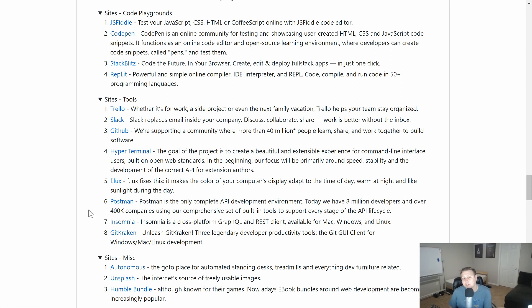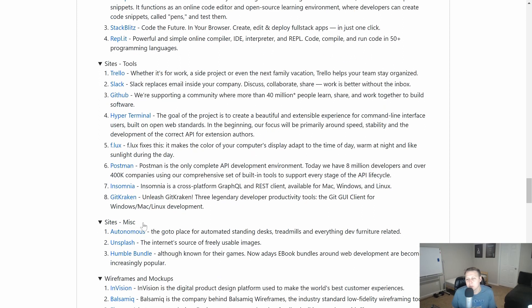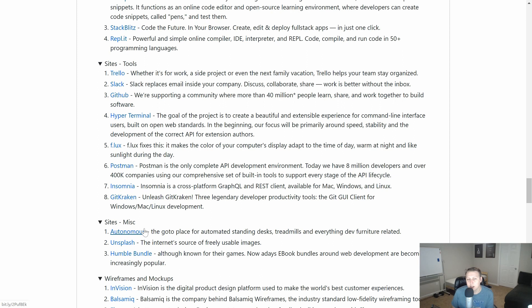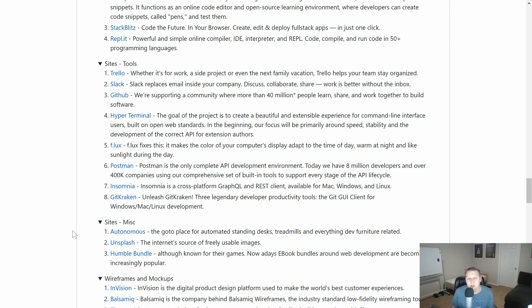GitKraken for those of you who like Git tools. I have a couple of buddies that are really big on this. Some miscellaneous ones that I'm a big fan of. Autonomous AI. This is my go-to place for standing desks. And if you like treadmills or just like, it's a furniture-related office place. Really great.